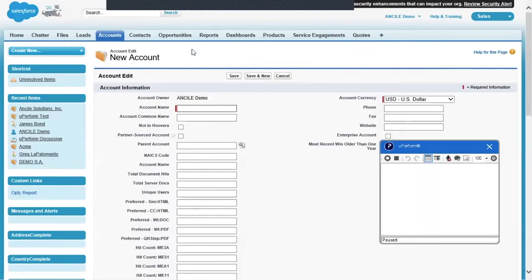In this example, the target application is Salesforce. Prepare the task up to the point where you will be recording new steps. Once ready, click the record icon in the recorder window and record the steps needed. In this example, we will add a phone number to the account.